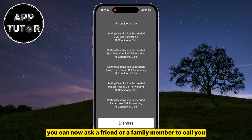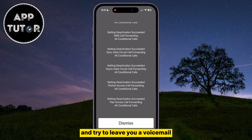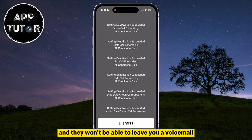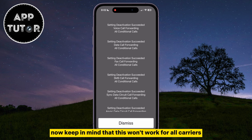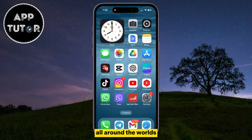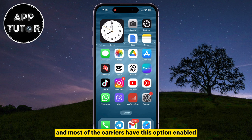You can now ask a friend or a family member to call you and try to leave you a voicemail. The option should be turned off completely and they won't be able to leave you a voicemail. Keep in mind that this won't work for all carriers around the world, but it should work for most of them, and most carriers have this option enabled.